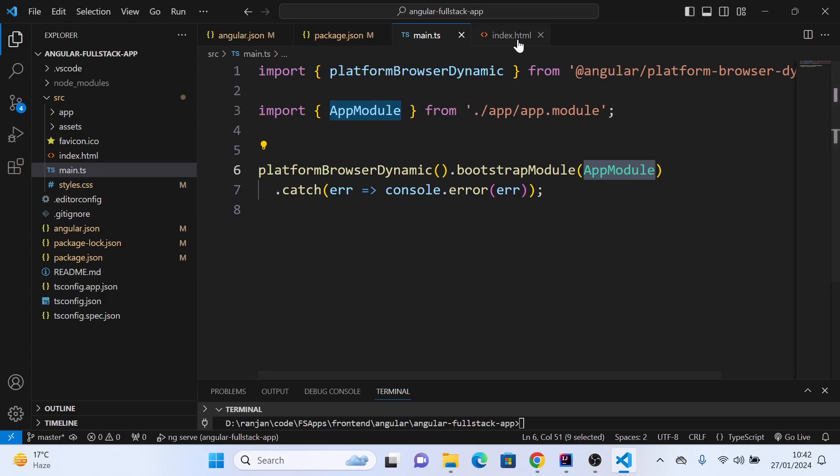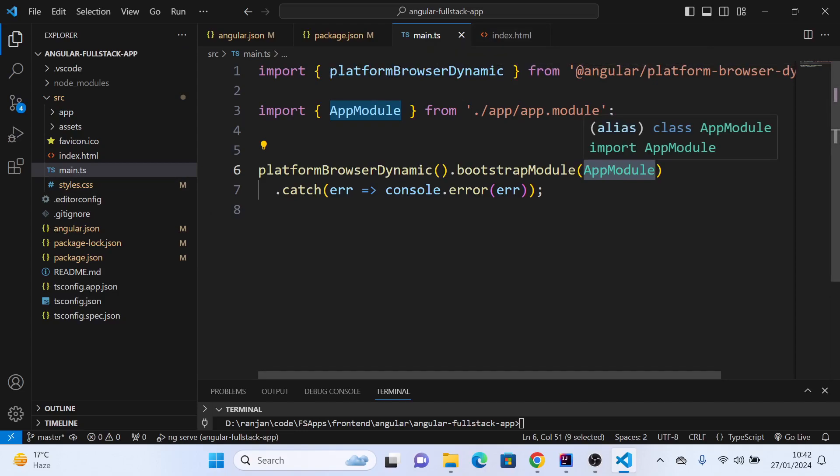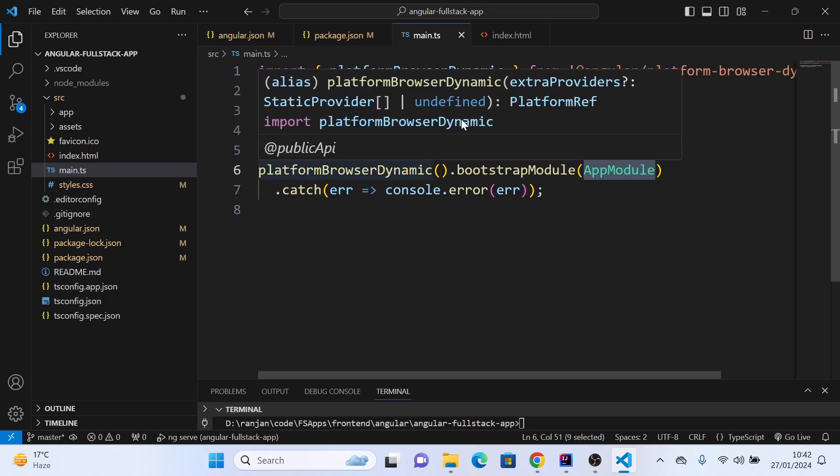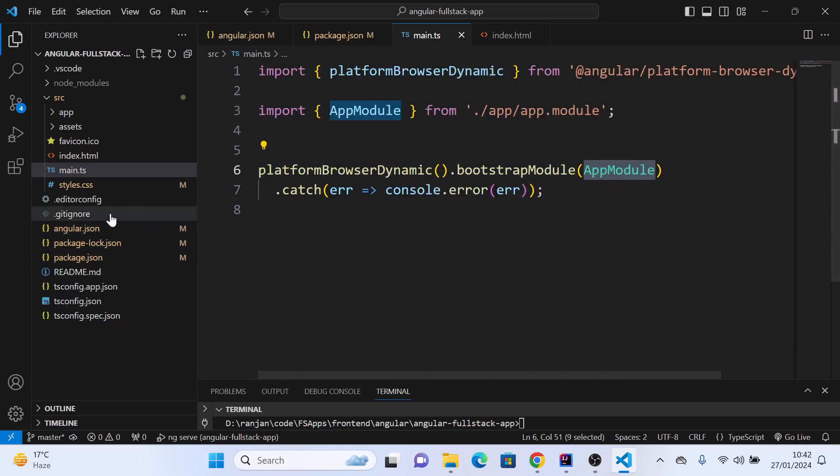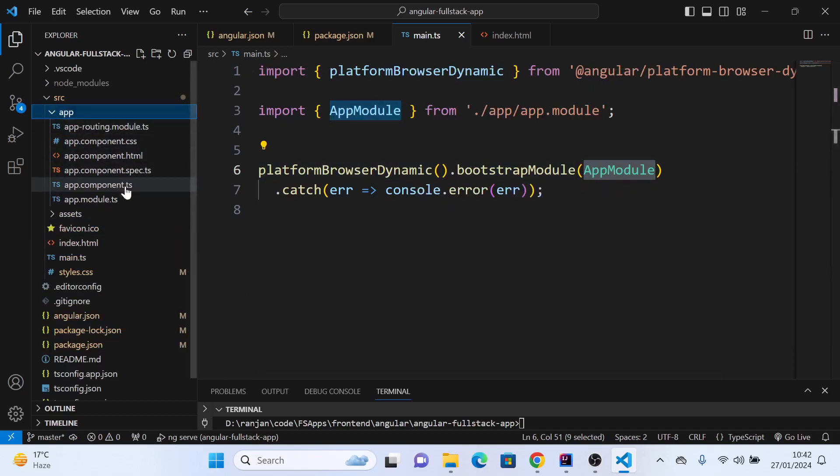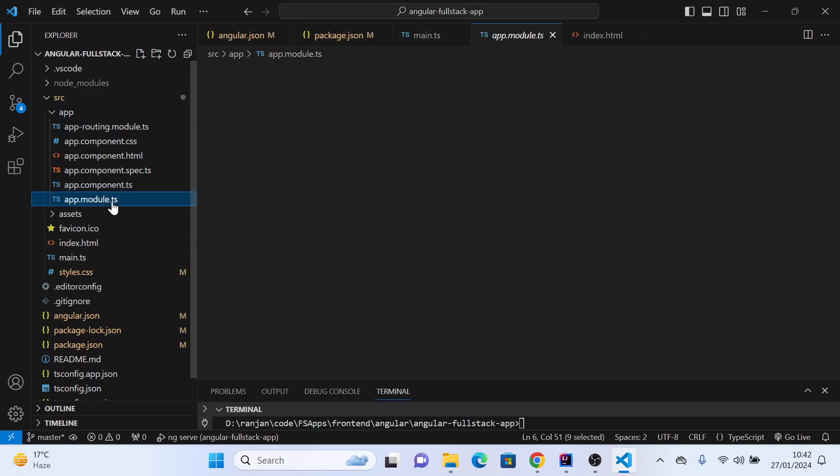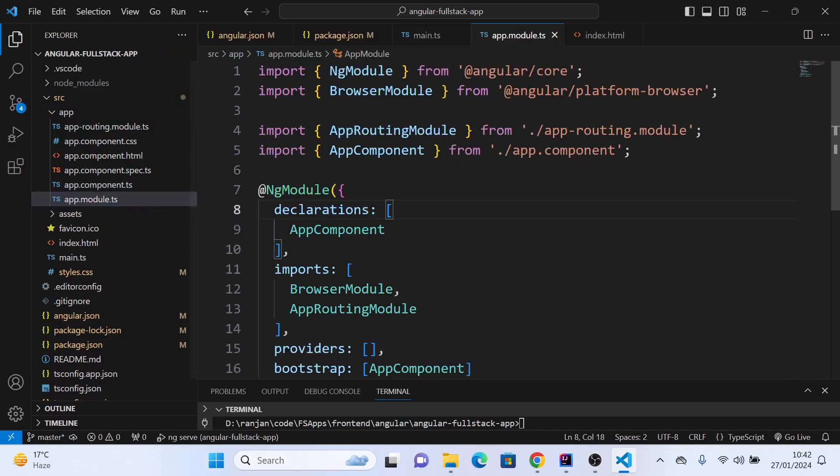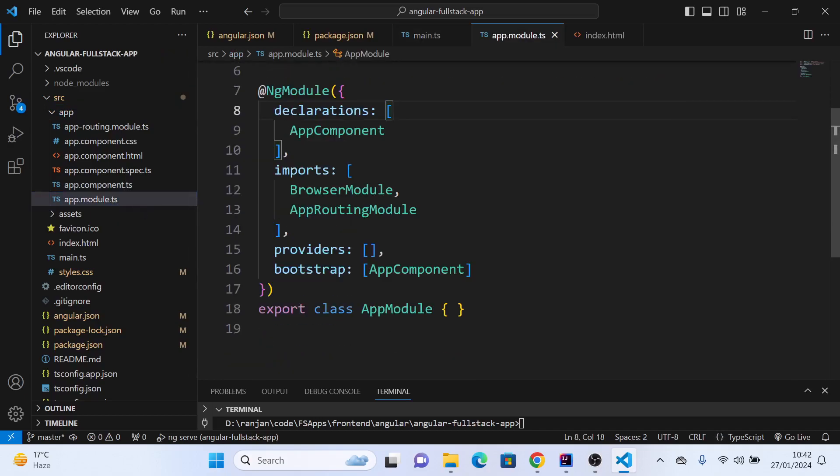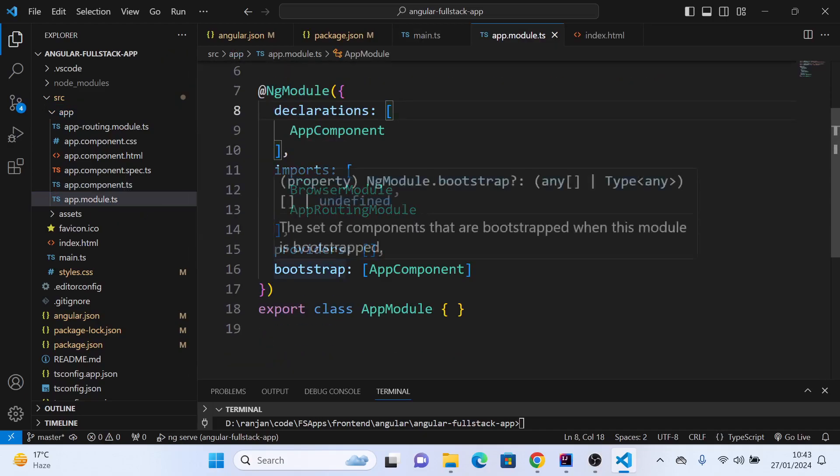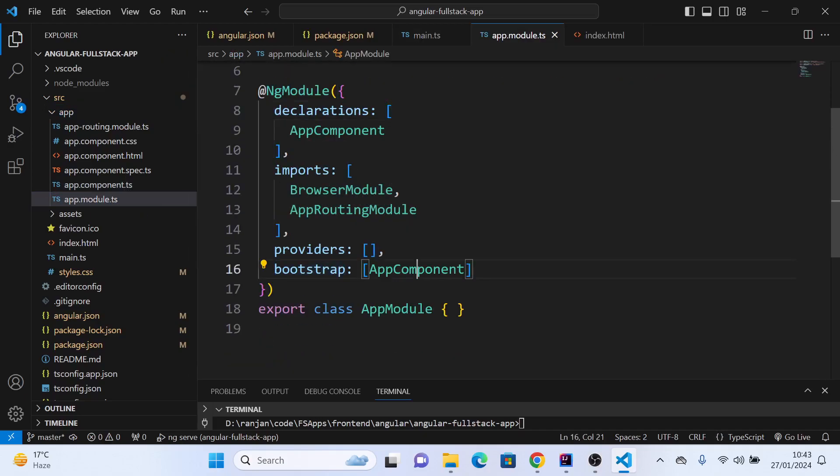From index.html, main.ts gets loaded. Main.ts loads the app module, and in the app module, it checks for the HTML and the main component.